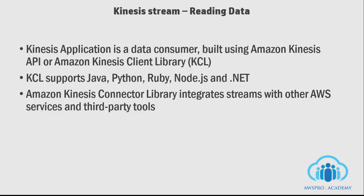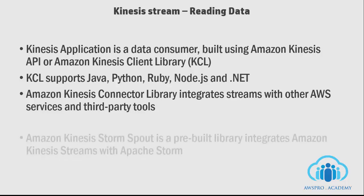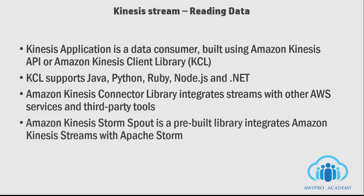Kinesis Storm Spout is a pre-built library that helps you easily integrate Kinesis stream with Apache Storm. In the next lab session, we will be using Kinesis Client Library to consume the data.